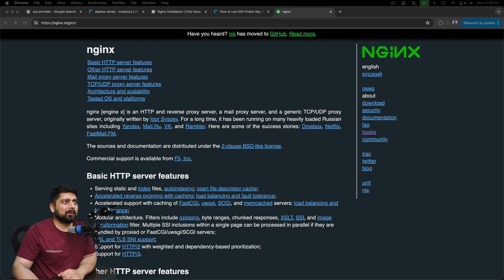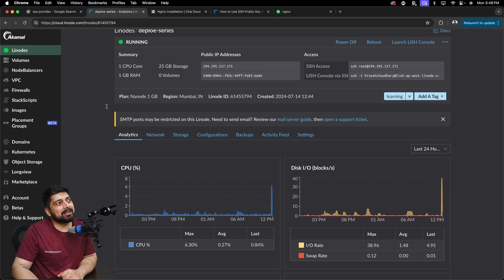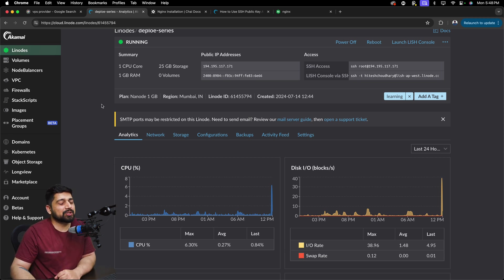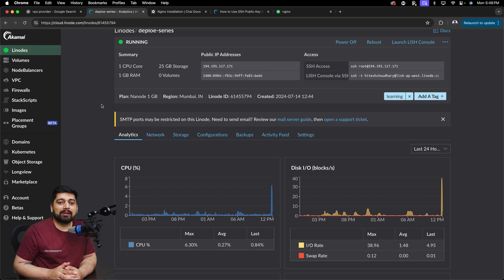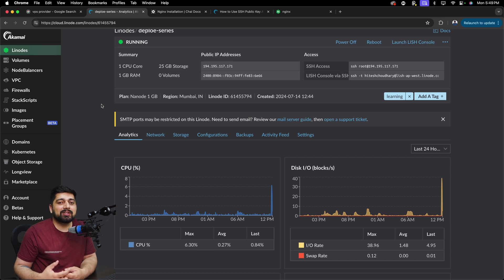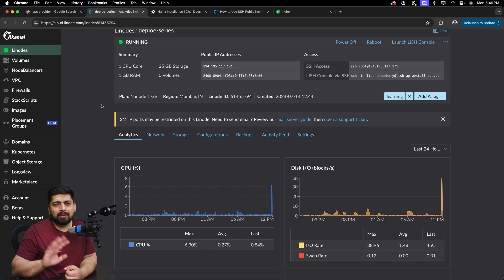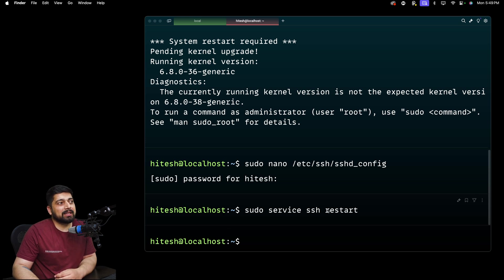I hope you're watching the series in the playlist. This is a complete playlist on deployment and we are on our third video now. So looking at the documentation, let me walk you through what we've done so far. We have spun up a new machine, a VPS on Linode - feel free to use Digital Ocean or whatever you like - and we have configured it properly and set it up securely.